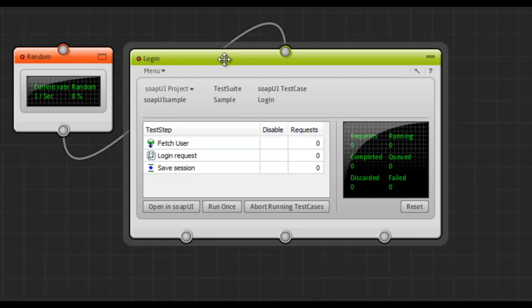Then it sends a login request, which uses these credentials to login to a server. And finally, we save the Session ID that we got in the response with a property transfer.